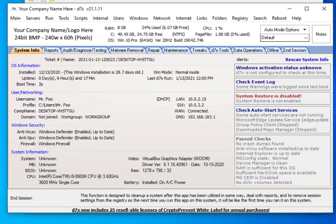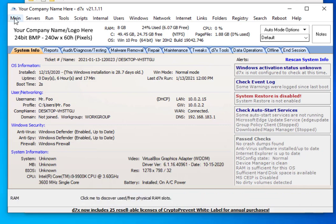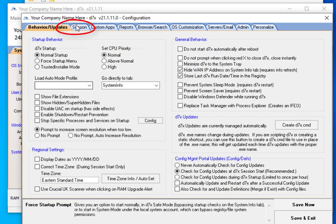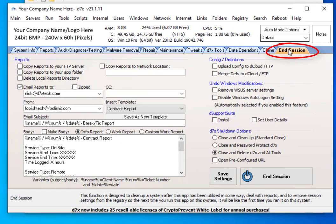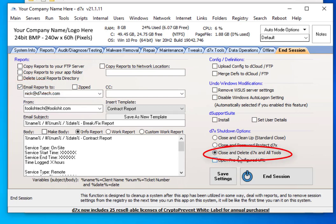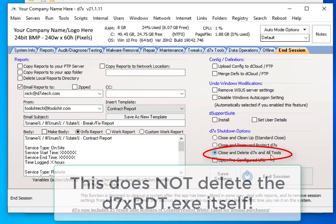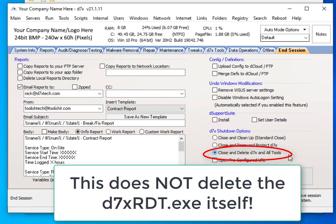Before you actually create a D7X Remote Deployment Tool, you may want to make some configuration changes from what you've been using locally. For example, under Session in your config, you probably don't want to be mapping any drives, since they likely won't be working on the remote computer. Also, on the In Session tab, you may want to ensure you're emailing yourself reports, and you probably want to change the setting to close and delete D7X and all tools, so that when you end session on the remote computer, it will email you any reports D7X created and clean up by deleting itself — so the client on the other end won't have access to your tools.